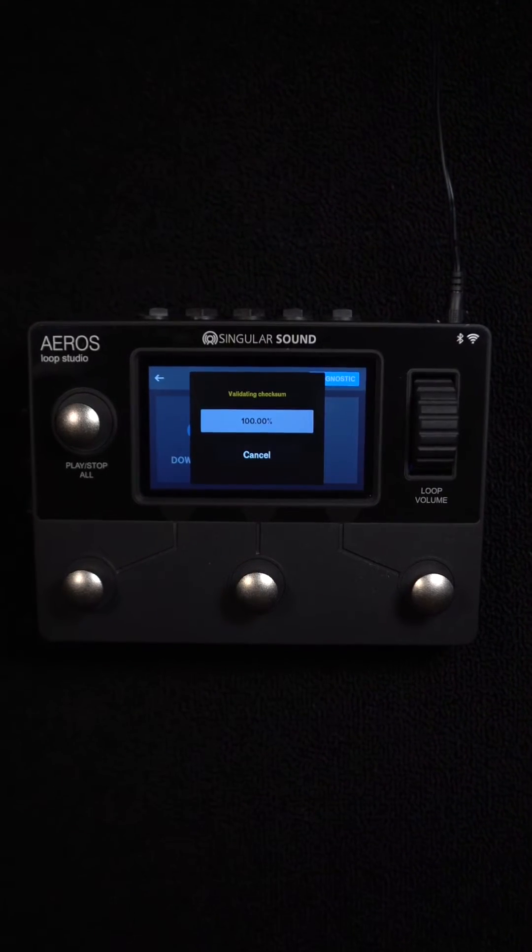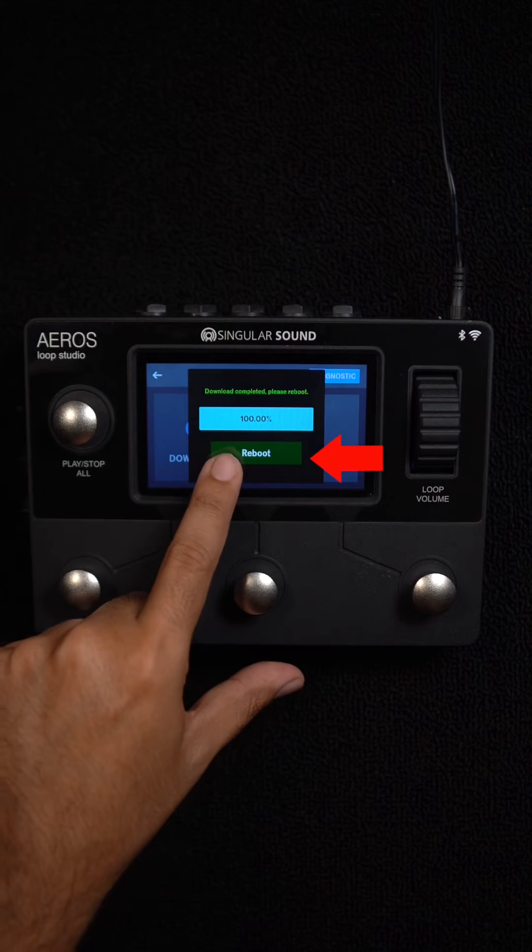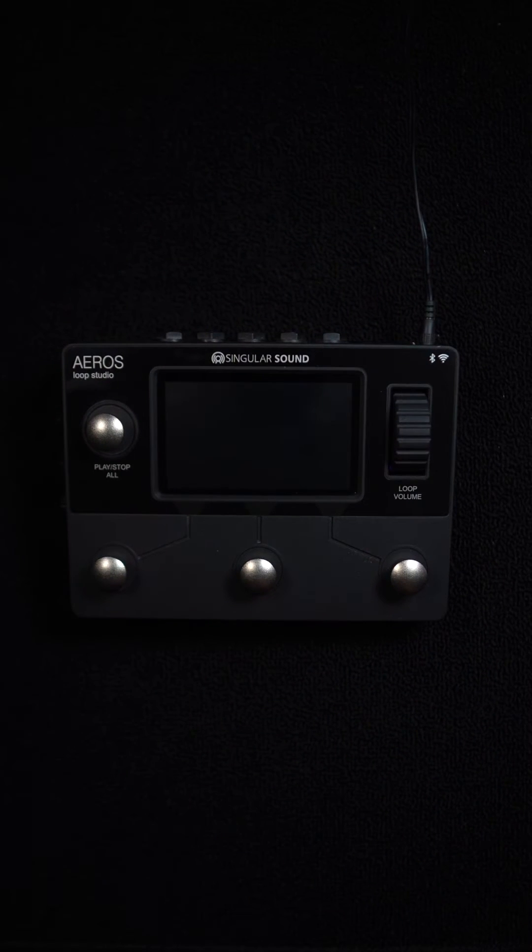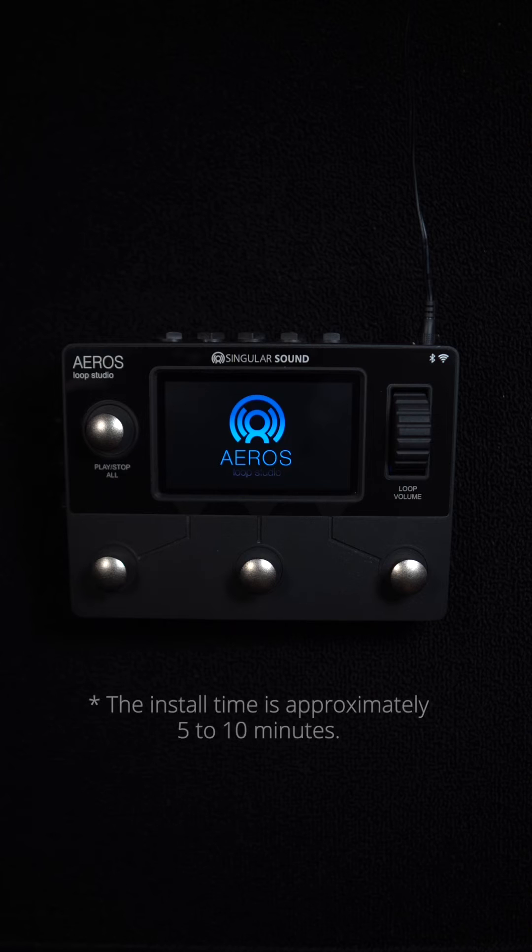Once you download it over Wi-Fi, you have to reboot the unit to install the software. This will take a few minutes to complete.